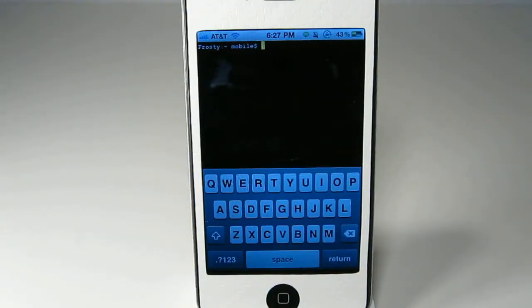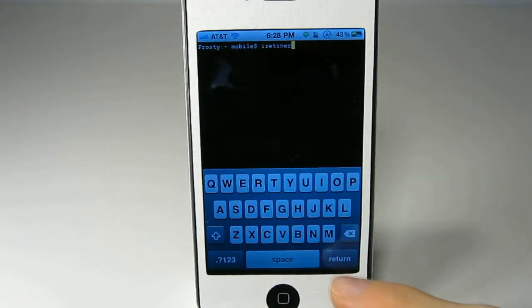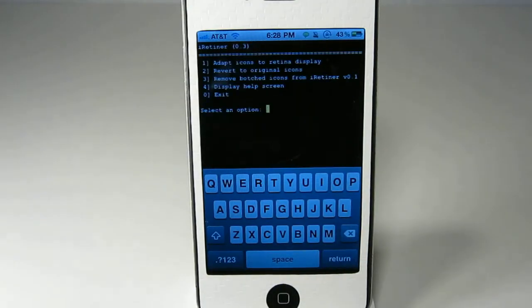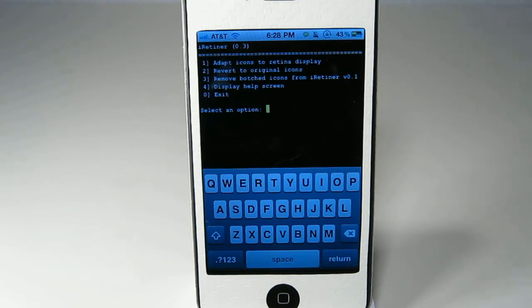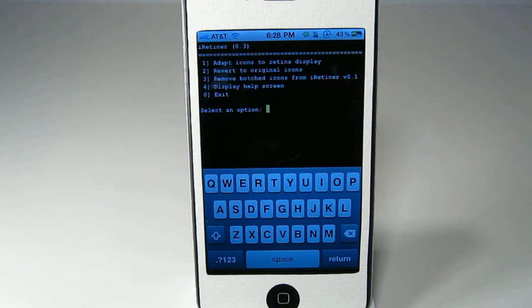Inside here you are going to type iRetina. Once you hit return, you can see that you have these 5 options here and the first one you want to do if you want all of your icons to be Retina display, you just click on 1.